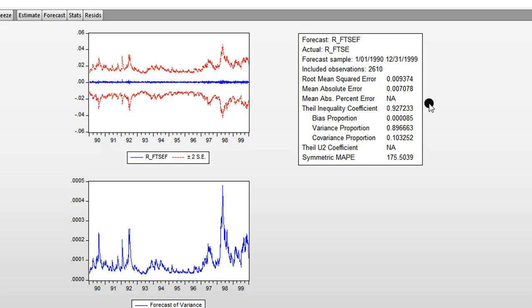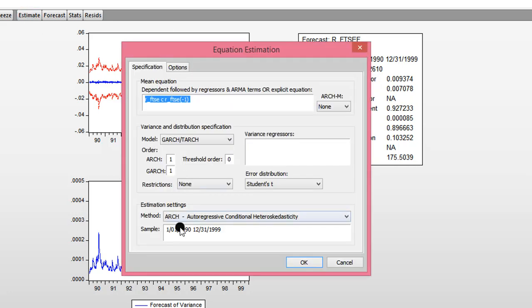Next, I'm going to prepare the forecast using a modified — that is, a reduced — sample. I go to Estimate, and from the full sample I'm going to reduce it to September 30th instead of December 31st. I change the month to September and the day to 30.